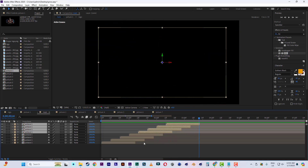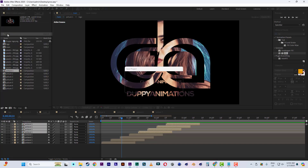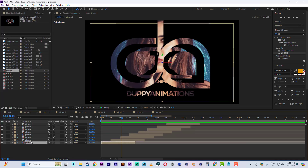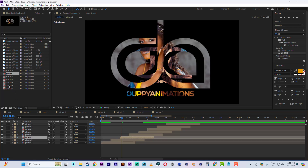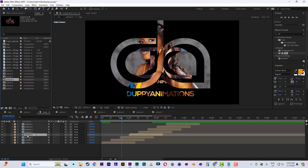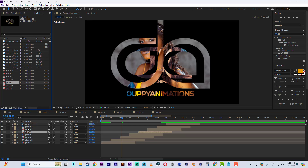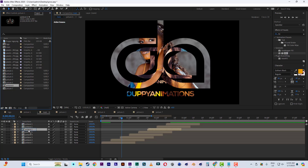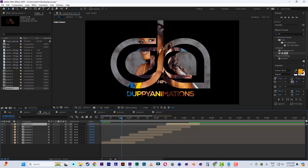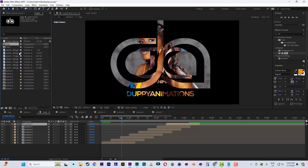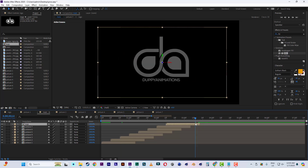Now let's replace the pictures. Picture one is the first. Select the second one, hold the Alt key, and replace it with picture two. Then picture three — hold Alt and replace. Continue for picture four, five, six, and seven, holding Alt each time to replace. For the final slot, hold Alt and replace it with the logo composition.